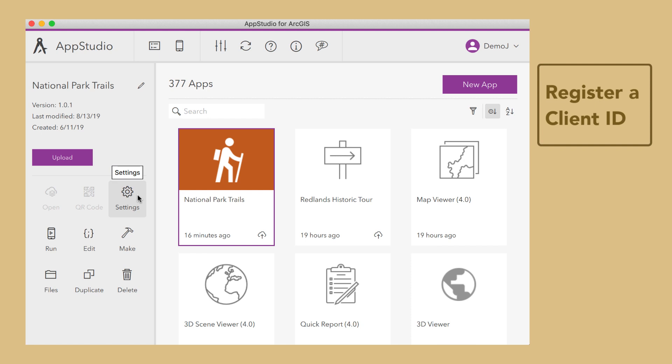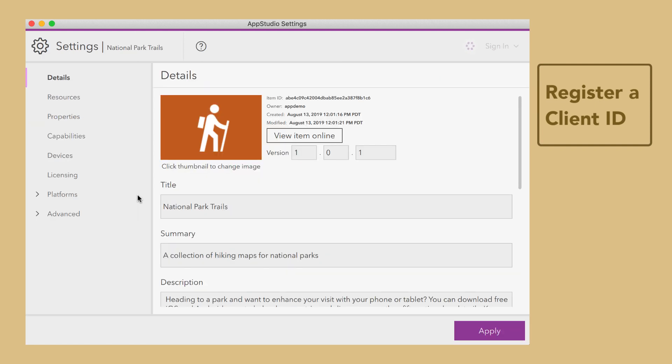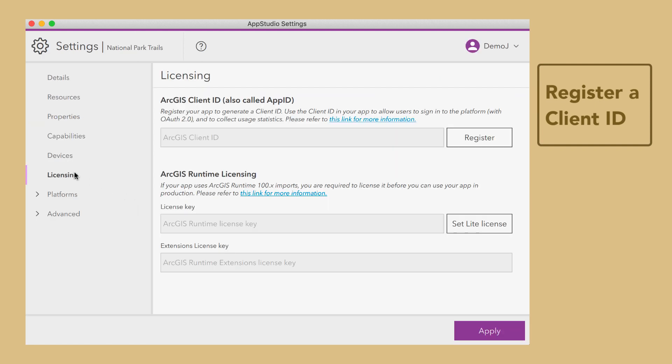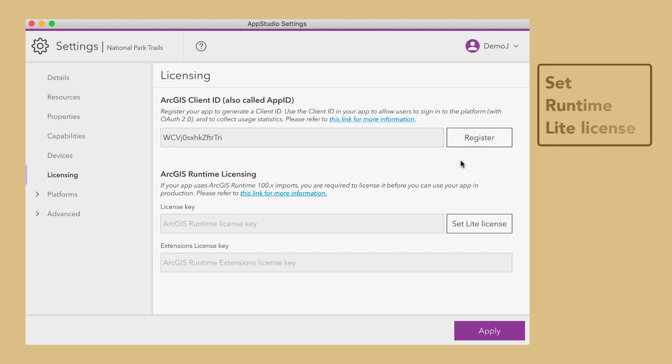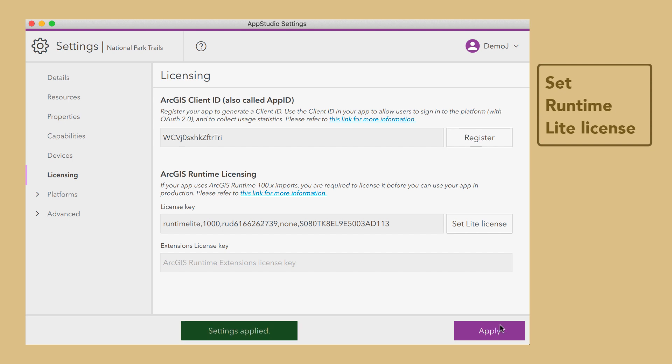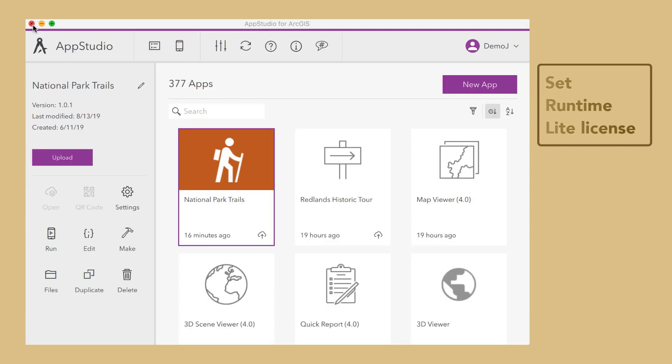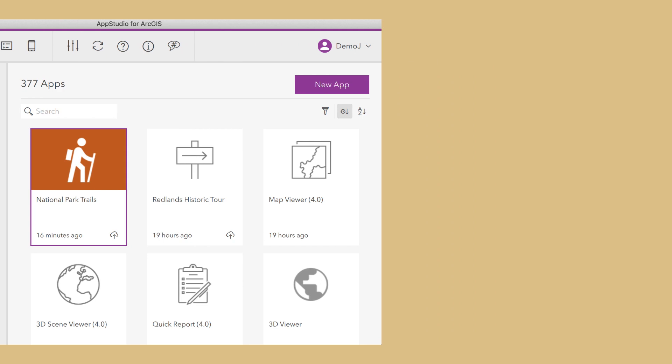Open the app settings again, go to the Licensing tab, and click the Register button and Set Light License button. Click Apply, and then upload your app again.